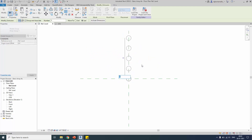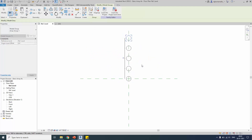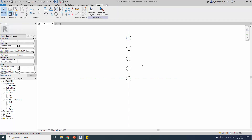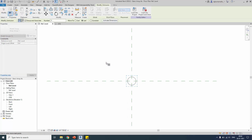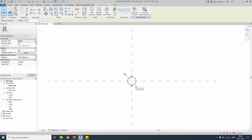With Constrain set to the Y direction, you can see it is only constrained to the Y direction. This is all about linear array. Now we will start with the other array type, which is polar array.